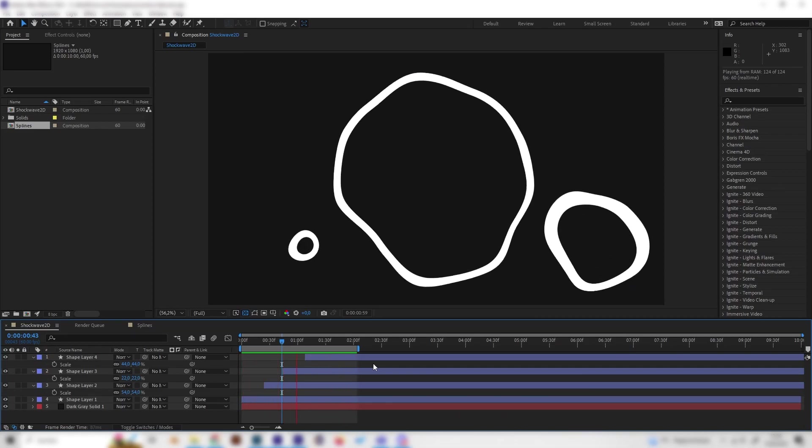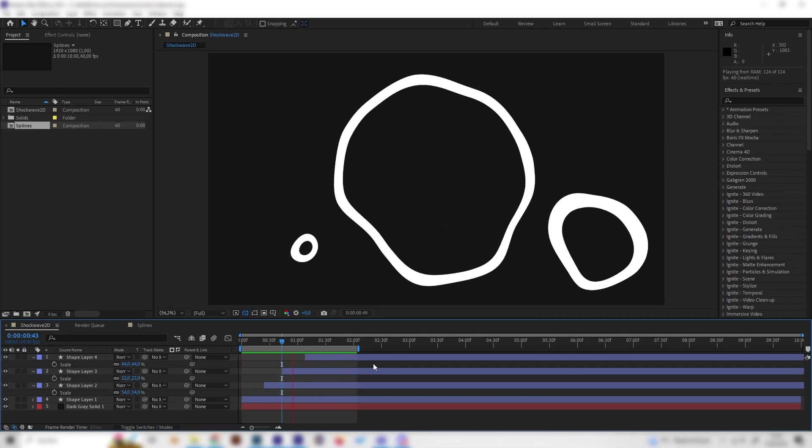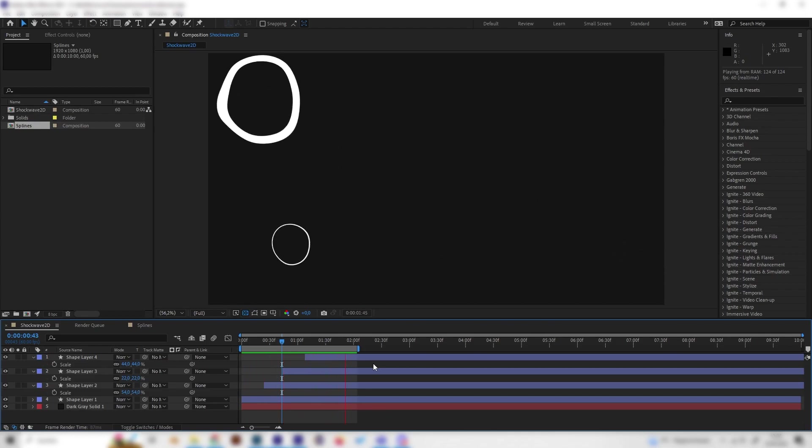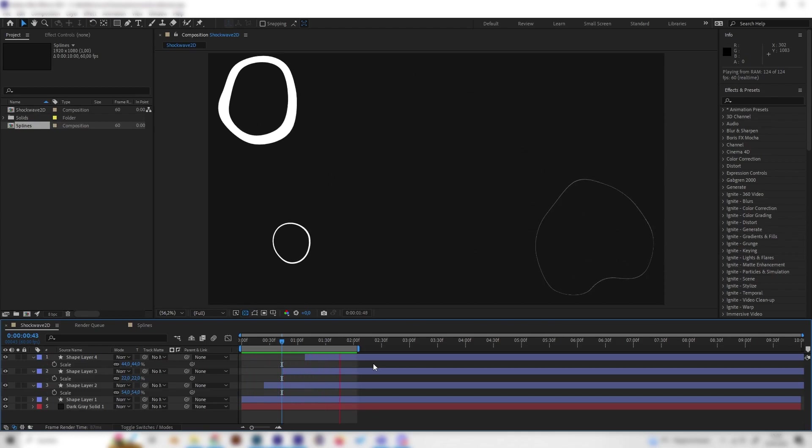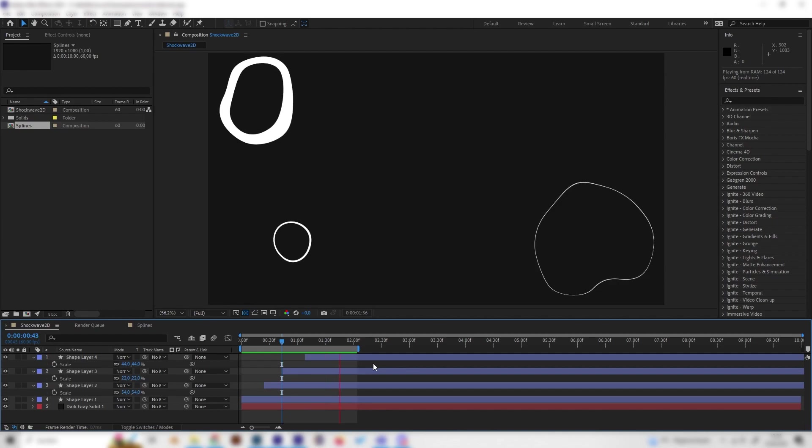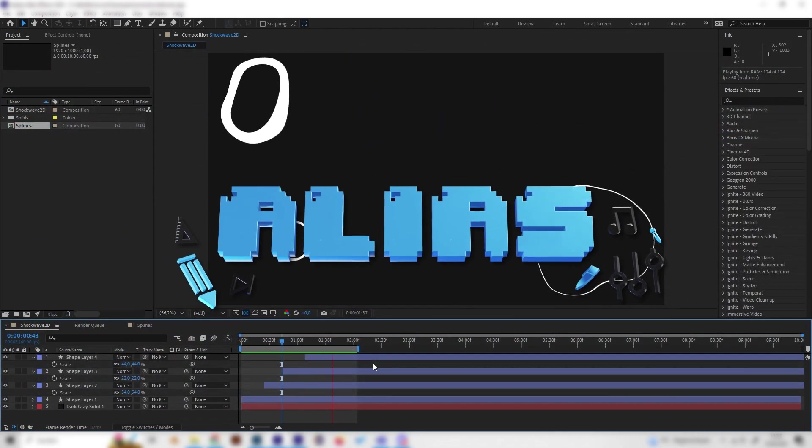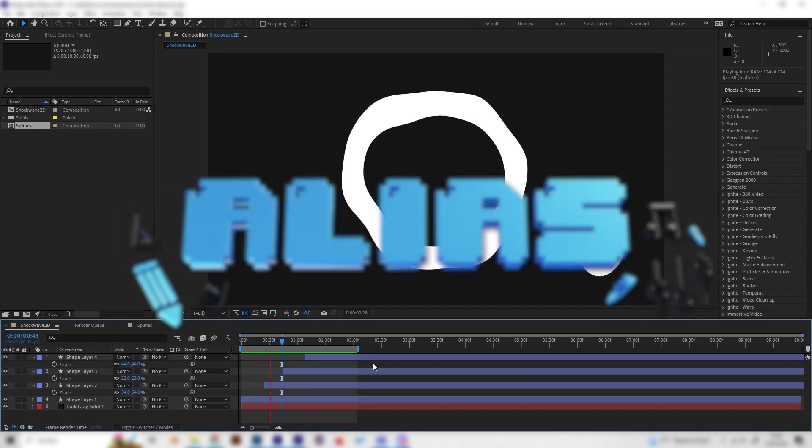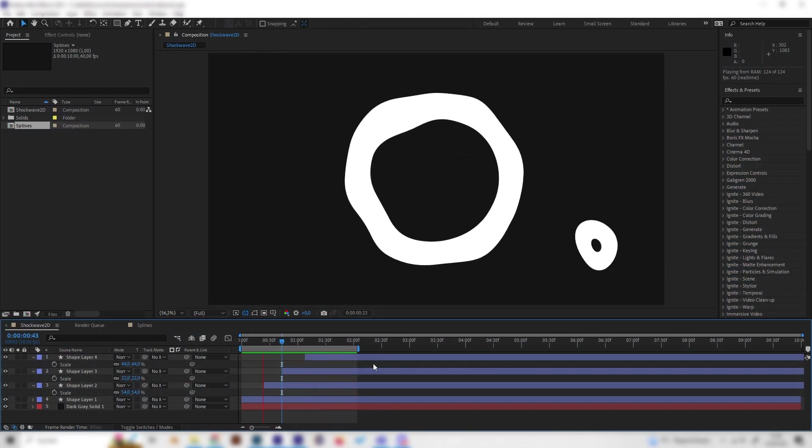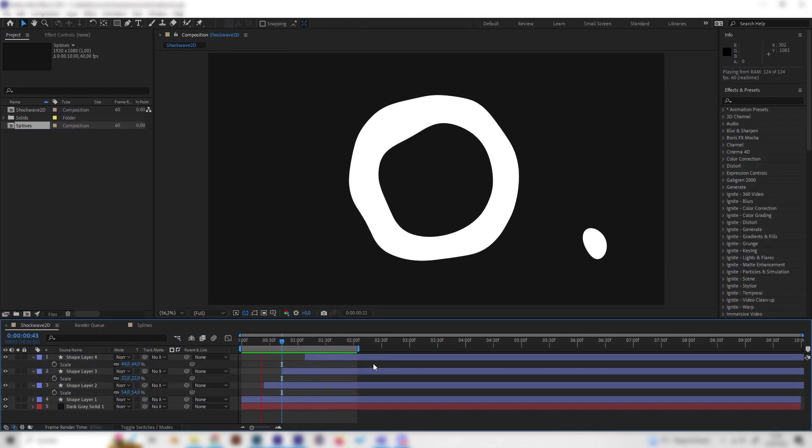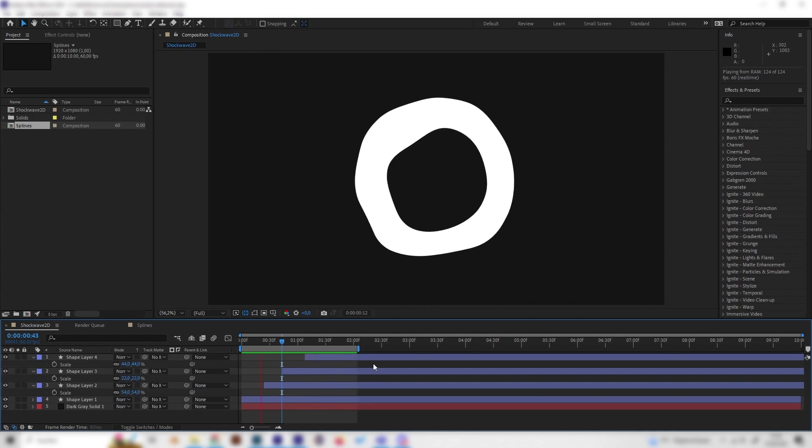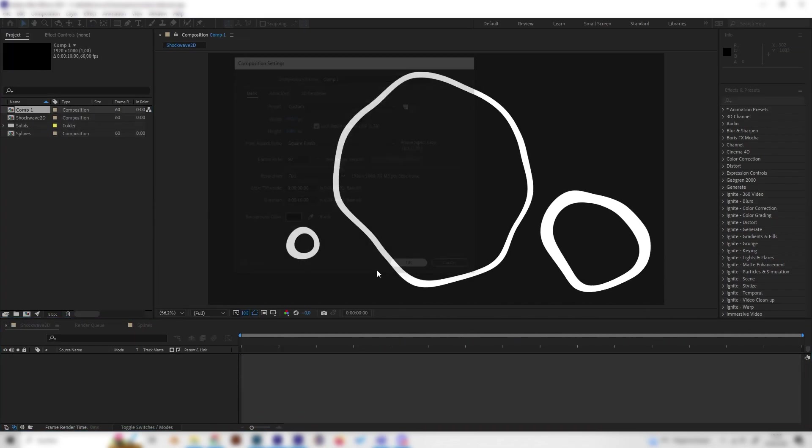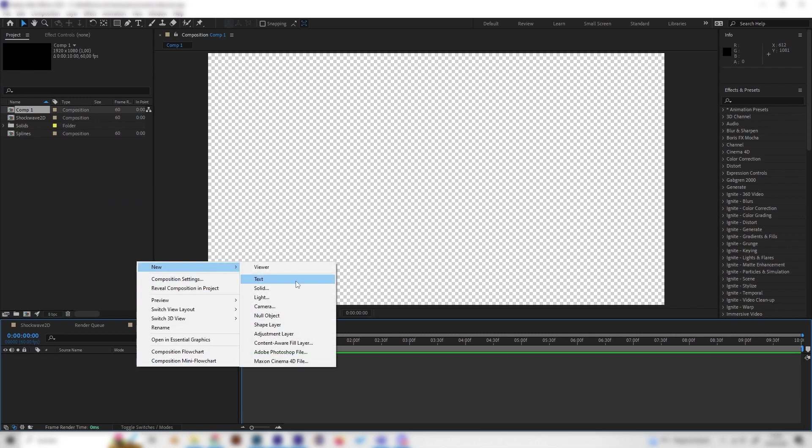What's up guys, this is Alias. In this video I'll show you how to make these really cool looking 2D shockwave motion graphic animations in After Effects. This tutorial is part of a bigger series where I'll show you a lot of really easy motion graphic animations in After Effects. I'll leave a link in the description. But otherwise, let's go. Let's add a new composition and first of all, let's make a background.